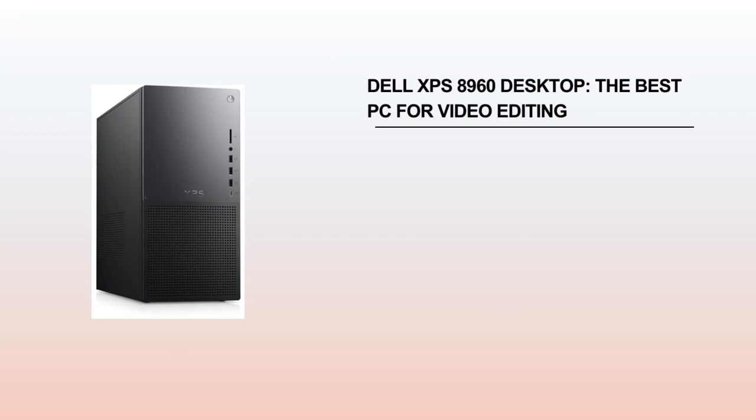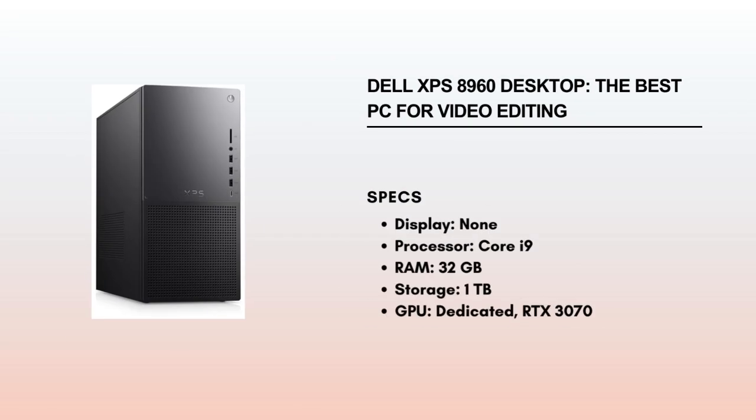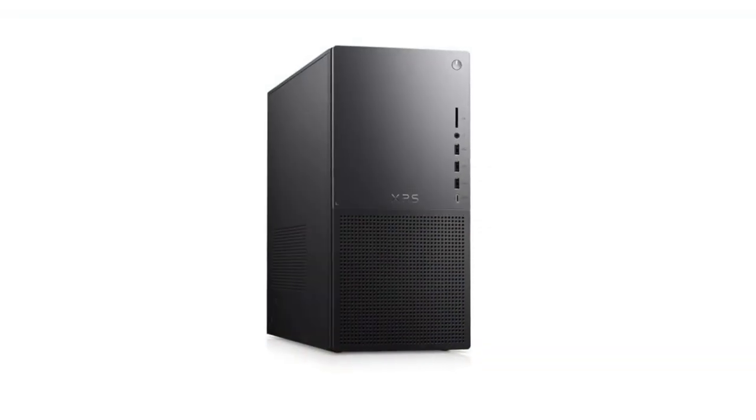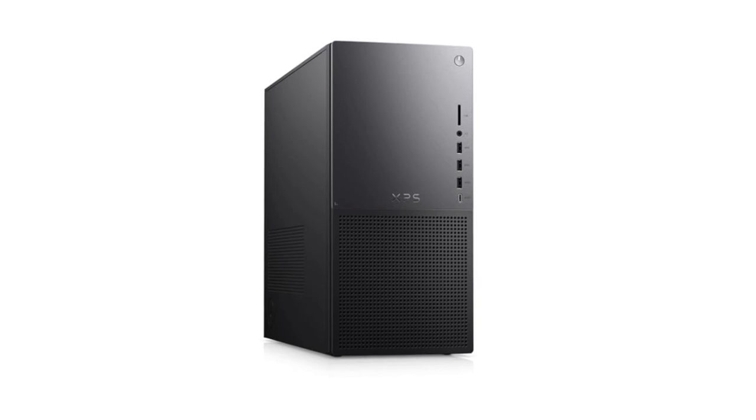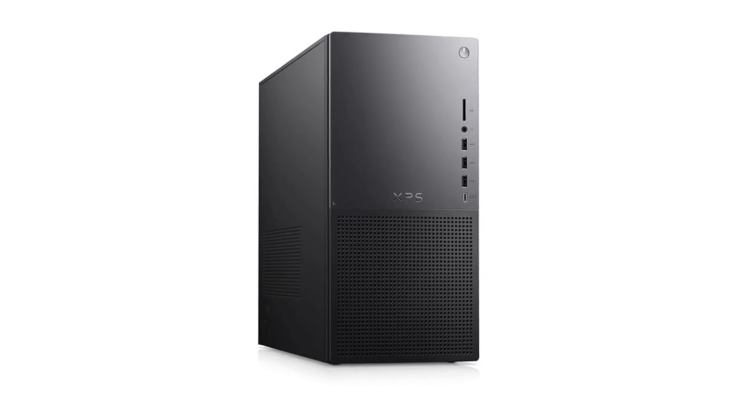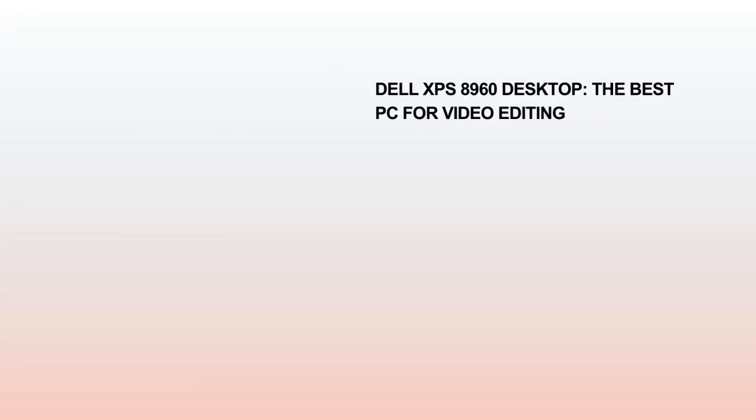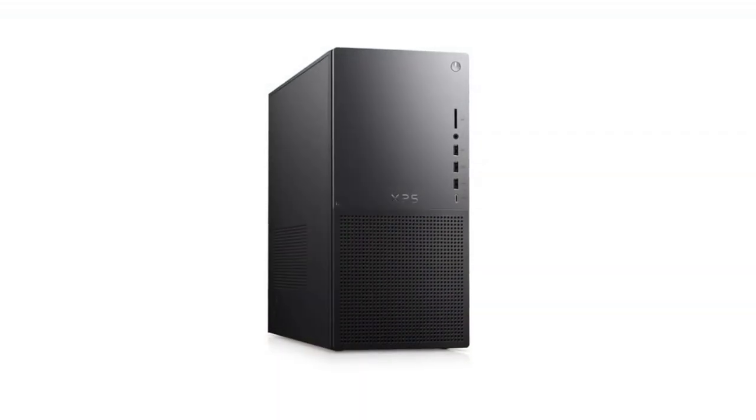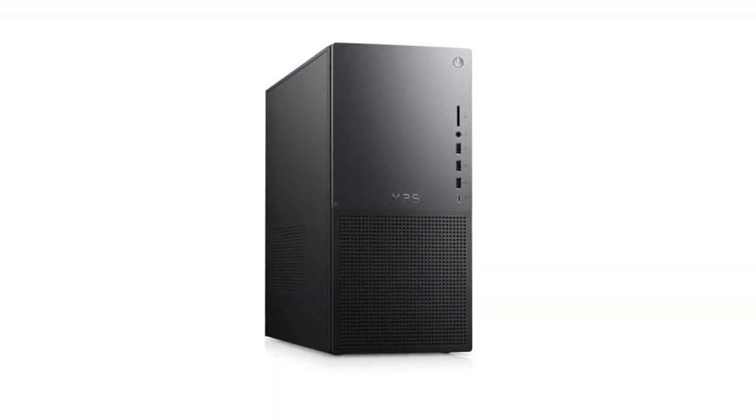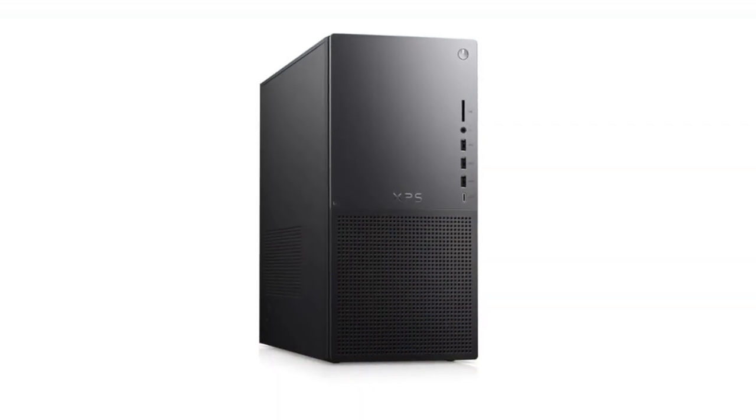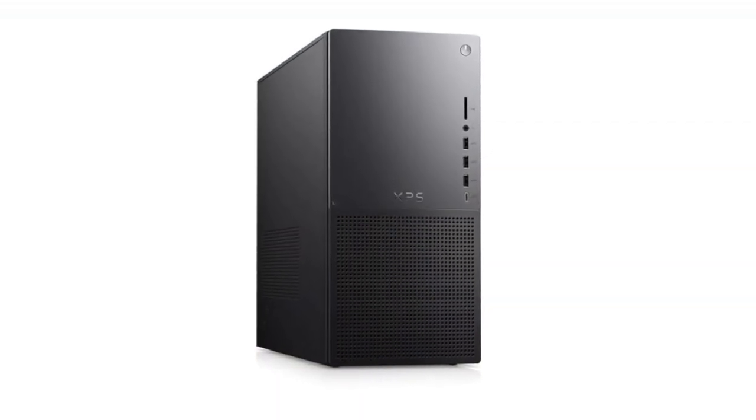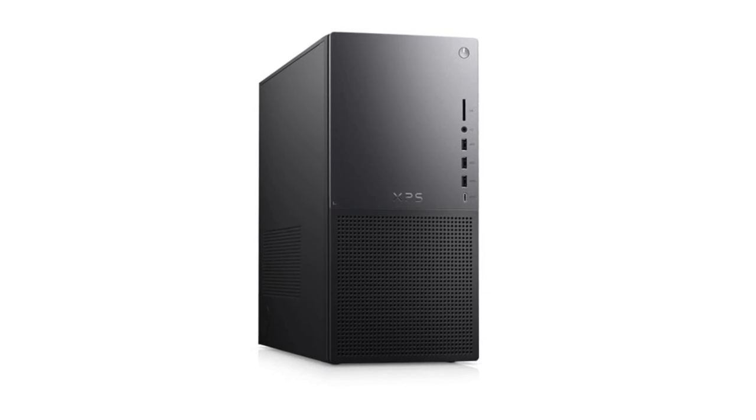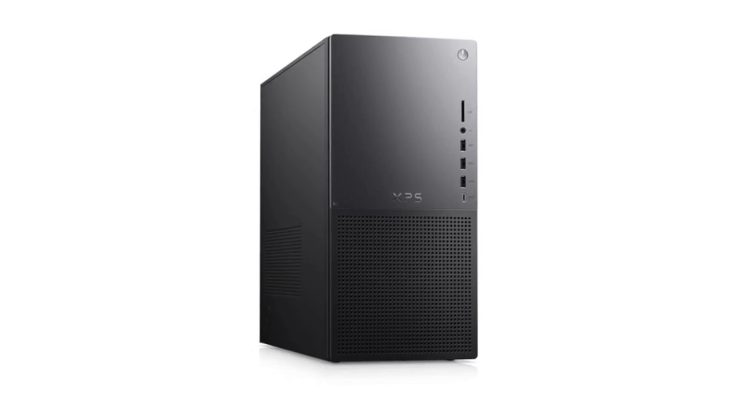Dell XPS 8960 Desktop. Animation and videos are different from static graphics and drawings. A simple computer with basic specifications will easily create static graphics. However, for animation and videos, you will need a very powerful computer to work on them effectively. The Dell XPS 8960 Desktop is our best pick for video editing and animation.